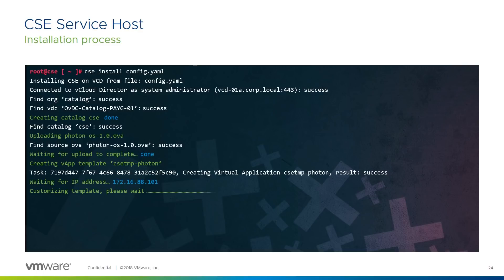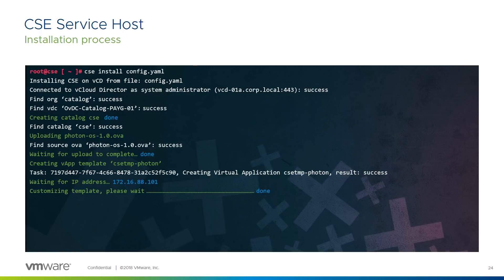This can take some time, and unfortunately, CSE has limited visibility of the process within the VM, so you just have to watch the dots. When the customisation process completes, the resulting VM is ready to be captured as the final template vApp we'll use for the actual Kubernetes cluster deployments.